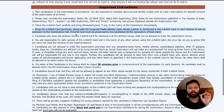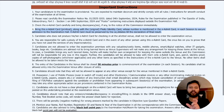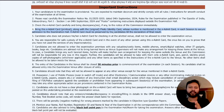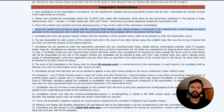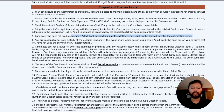Take out your e-admit card along with your original photo ID card. The photo ID number you mentioned while filling the application form must be the same ID you bring to the exam. If you do not have your admit card, you will not be allowed to enter the examination center.